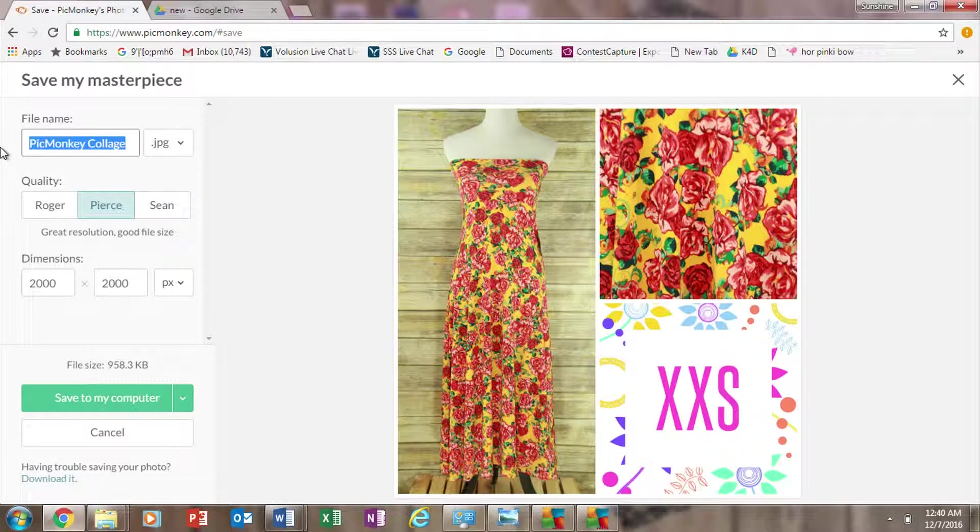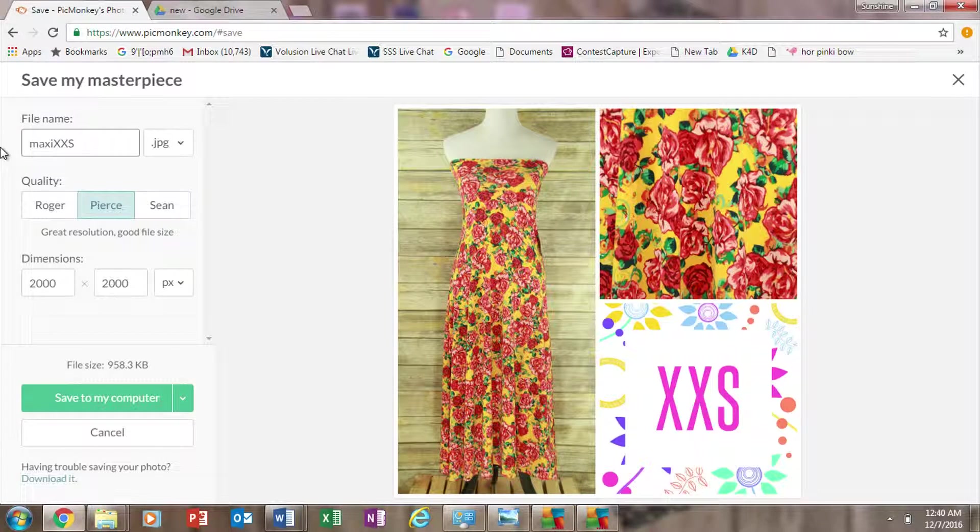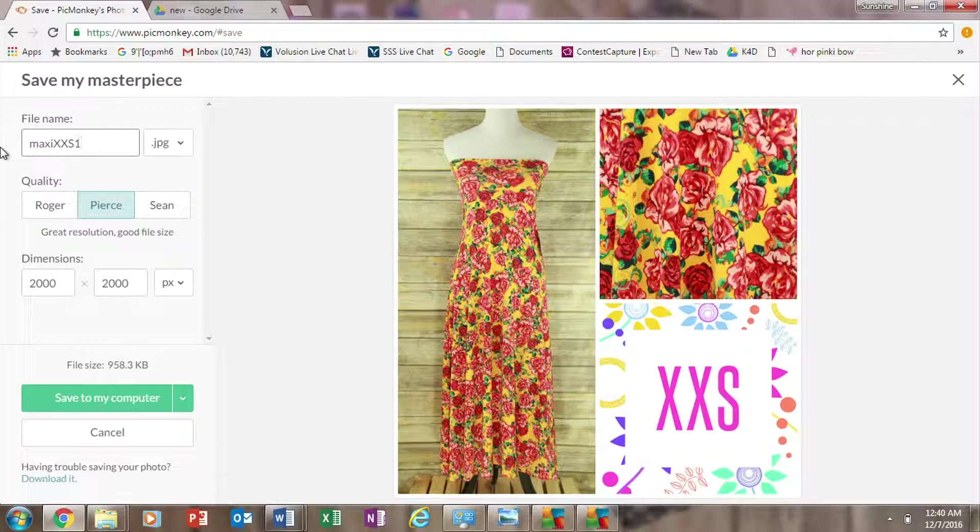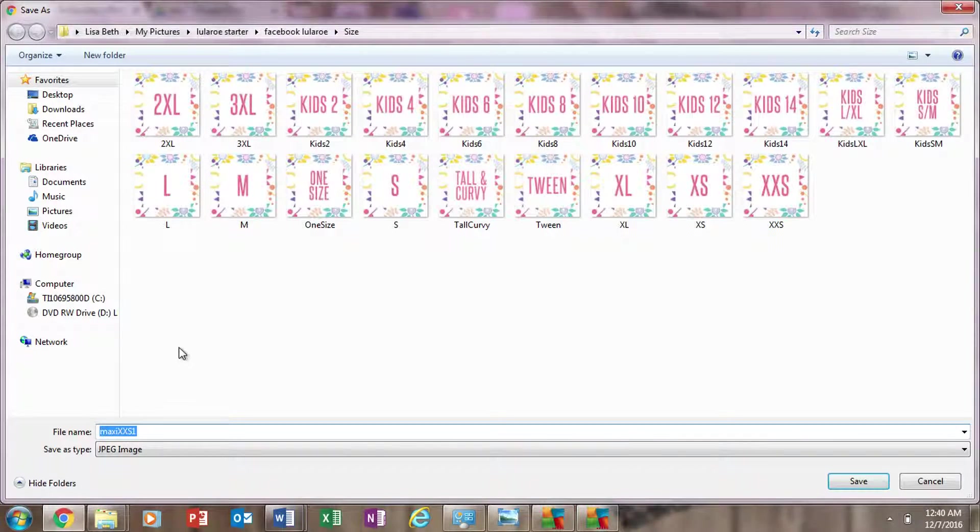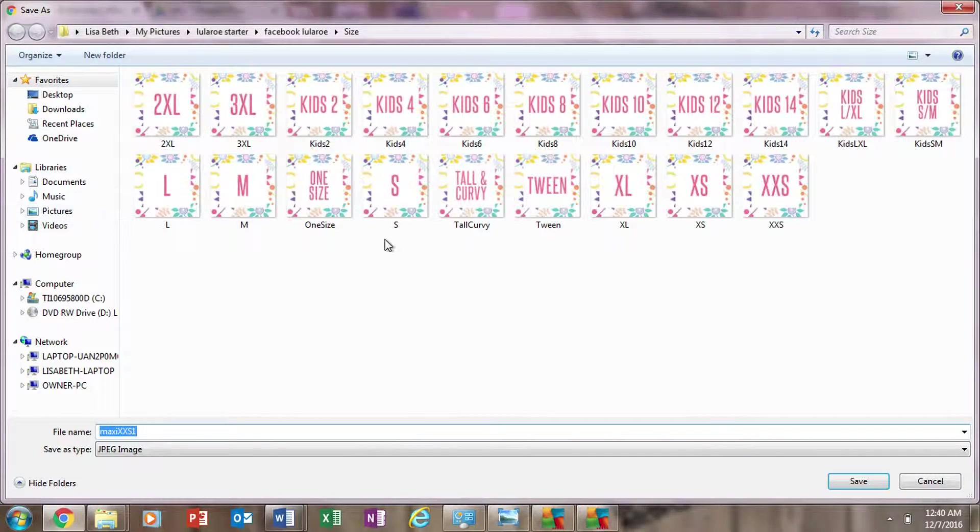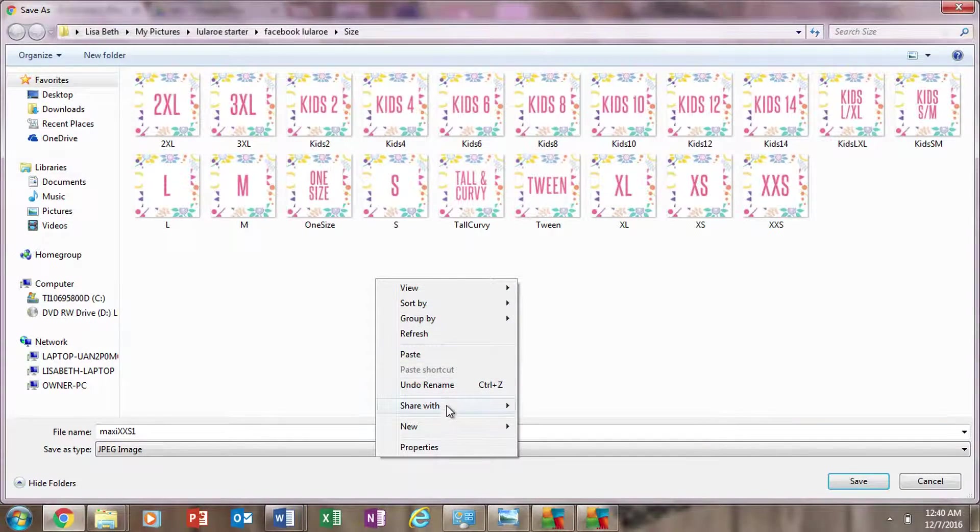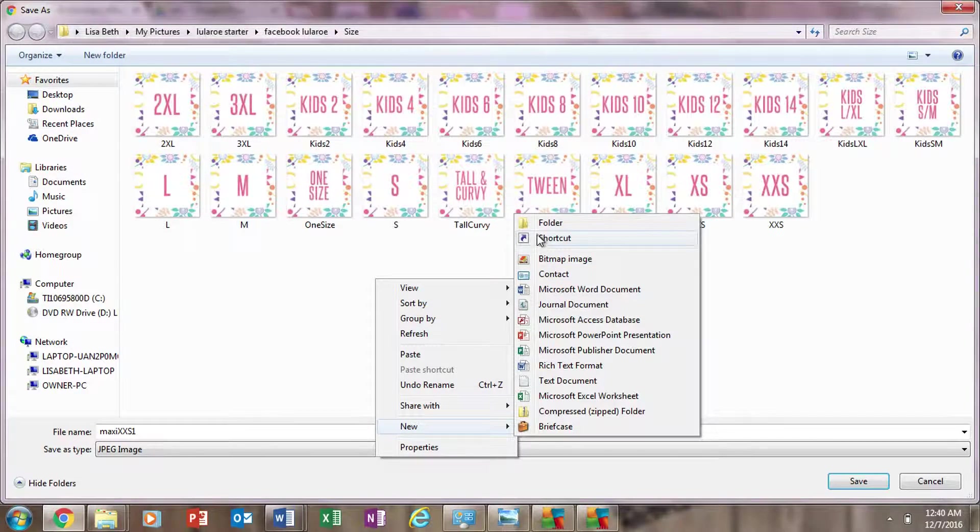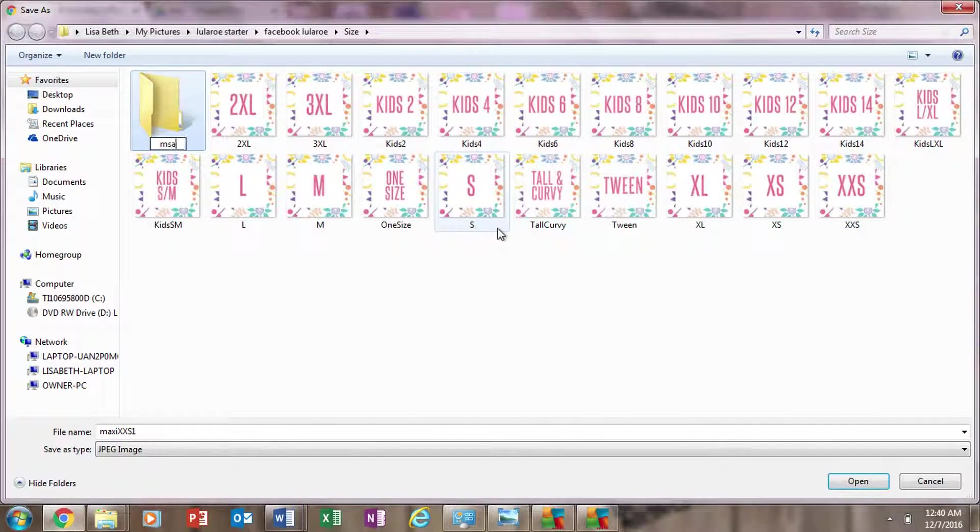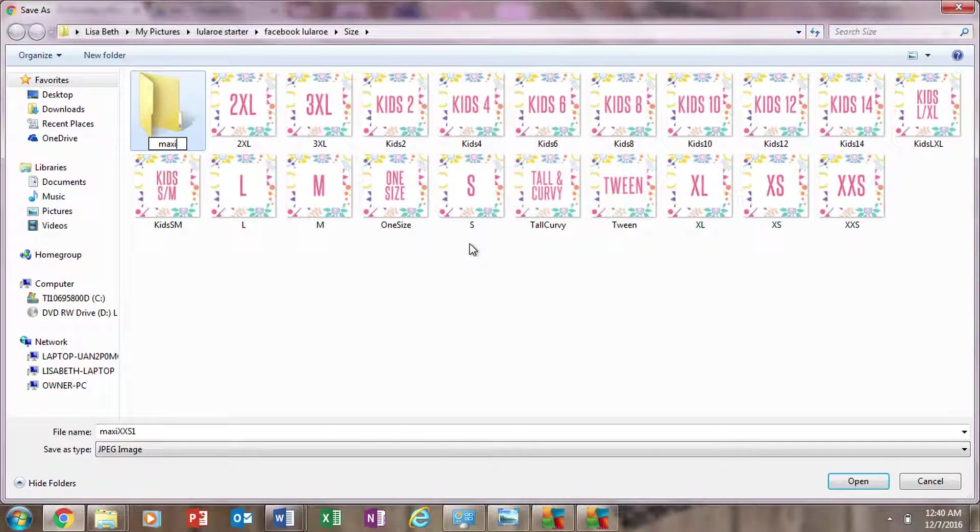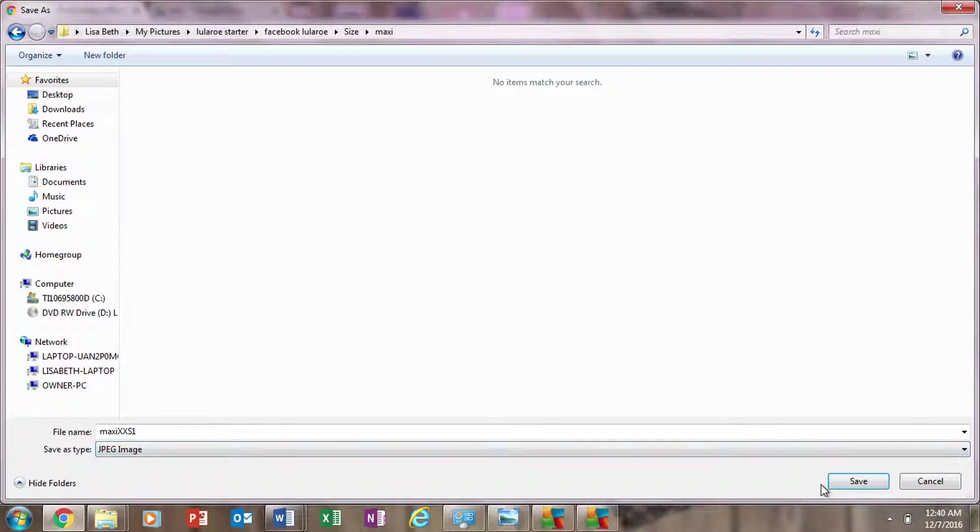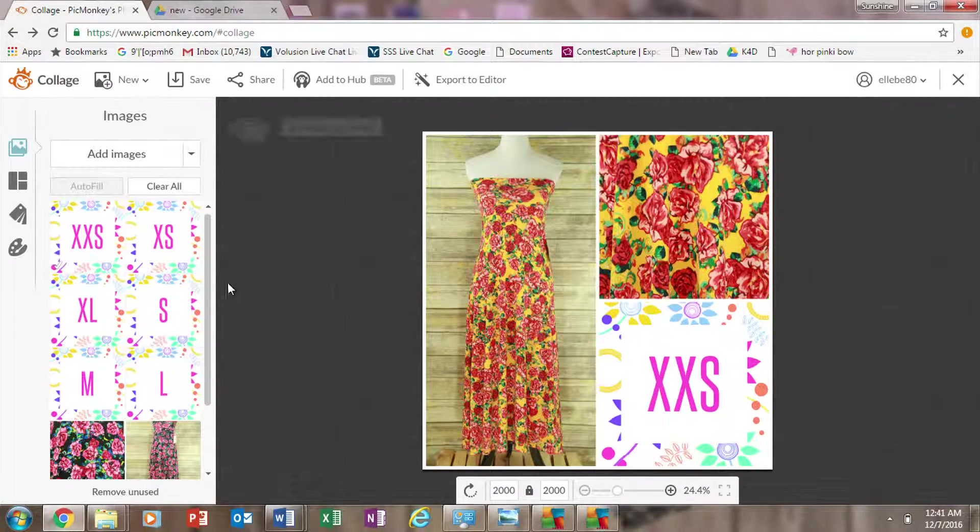And then you just click save. And then you'll just want to title it. I usually just start a folder with mine and title them with the name, the size, and then a number. And then you can make a file somewhere in your computer so you have them all together. And then you're done.